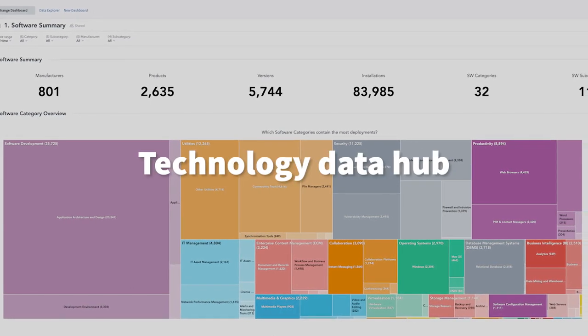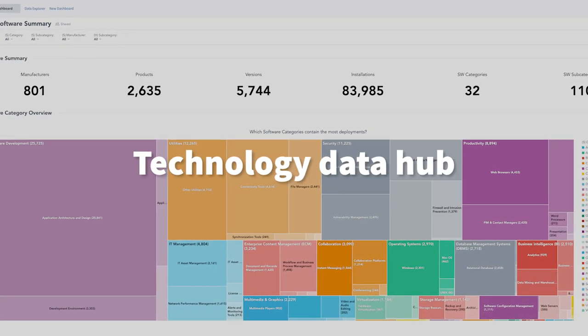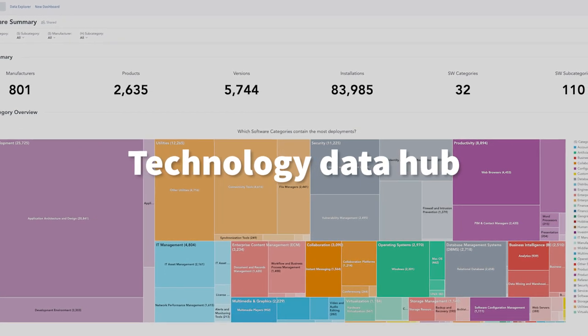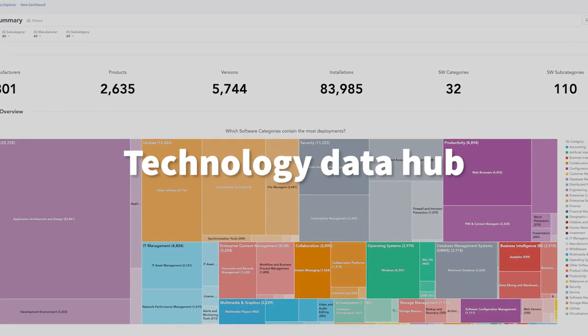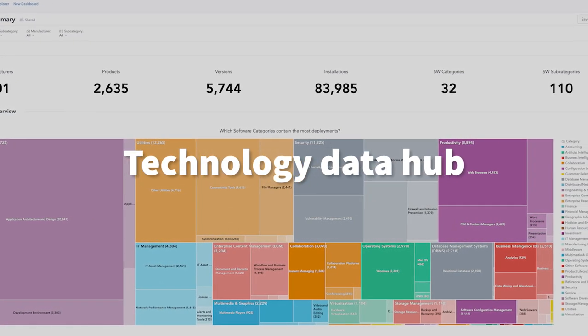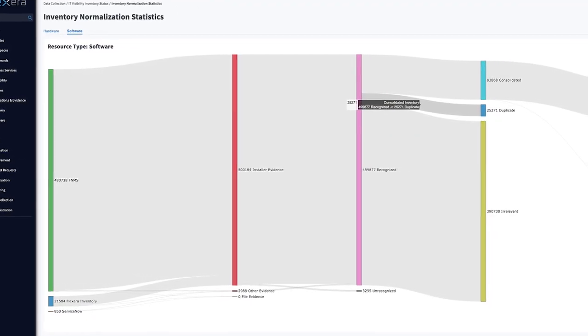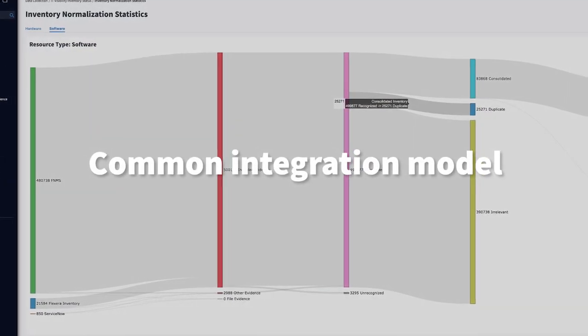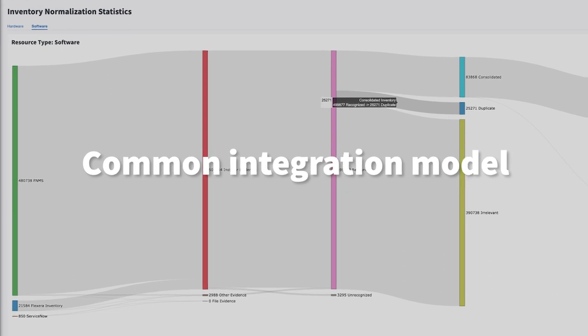Share data throughout your hybrid IT estate and integrate it into your common tools to improve quality, effectiveness, and efficiency of your technology resources. A common integration model takes multi-source discovery and ingestion to the next level, with dependable normalization.